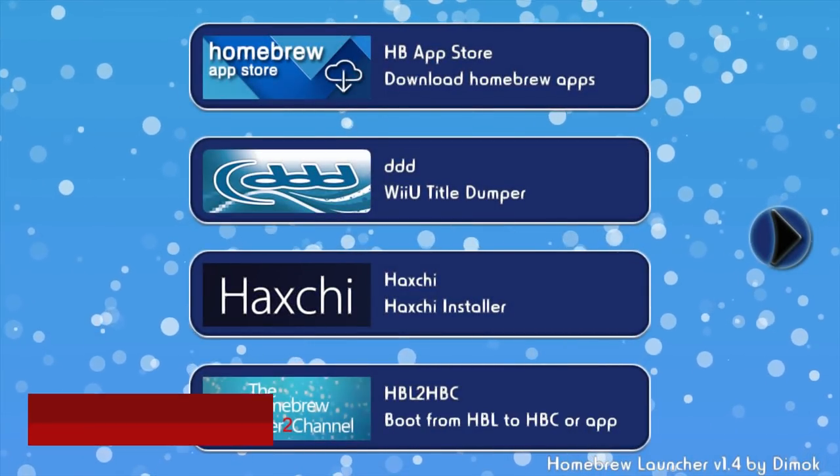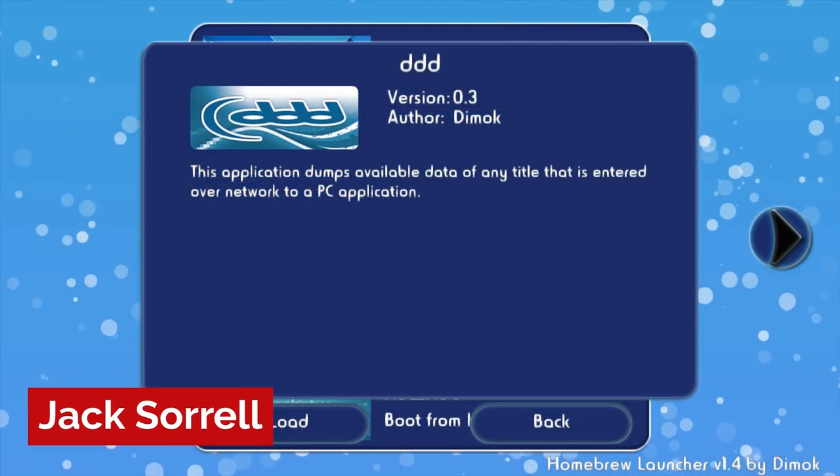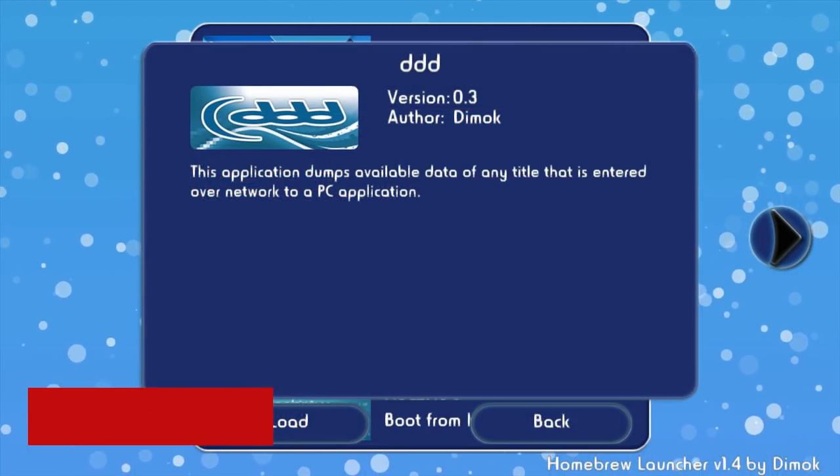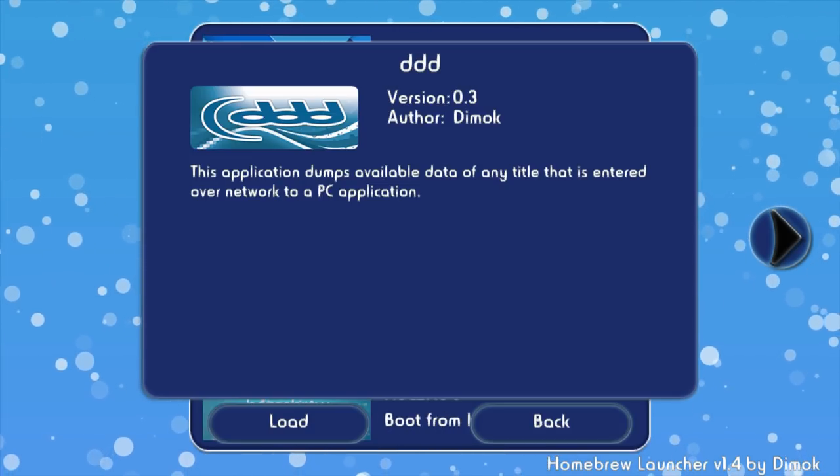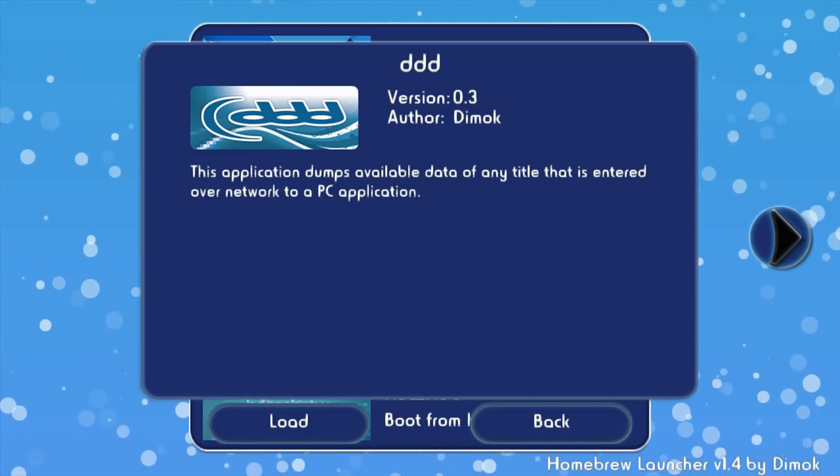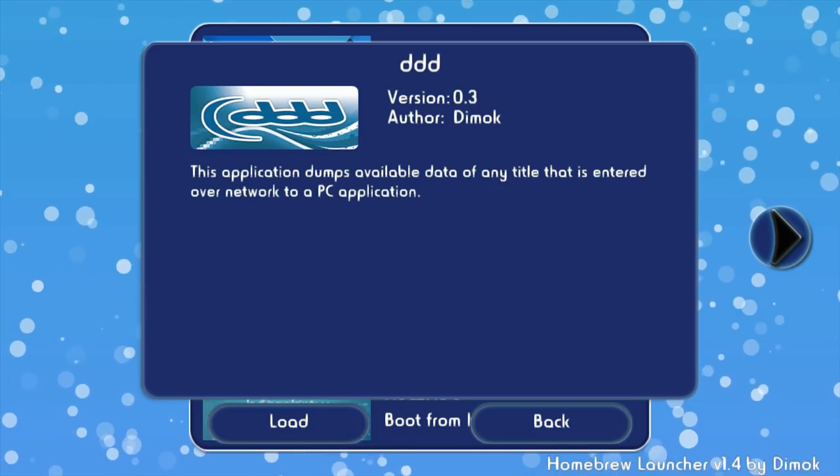But before we get started, you have to make sure that you already have Homebrew installed on your Wii U. If you don't, you can watch my video tutorial which is linked below showing you how to install it.